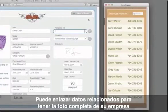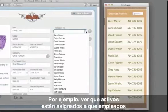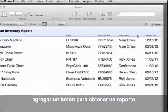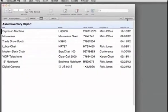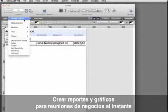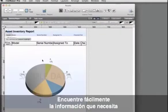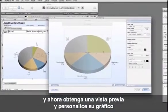You can link related data to get a complete picture of your business. For instance, we can see what assets are assigned to which employees. FileMaker Pro offers more customization tools. Adding a button to run a report makes everyone more productive. Creating reports and charts for meetings is a snap. Simply find the data you need, then preview and customize your chart.